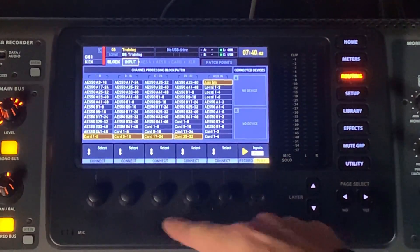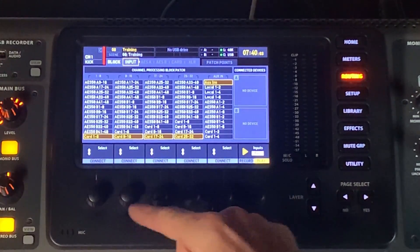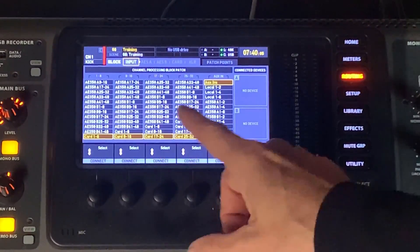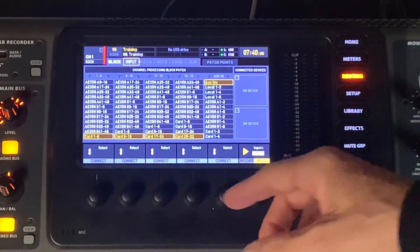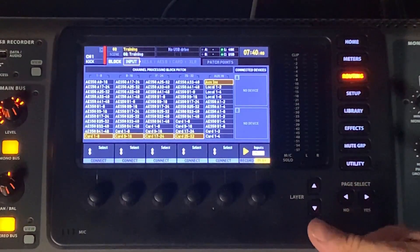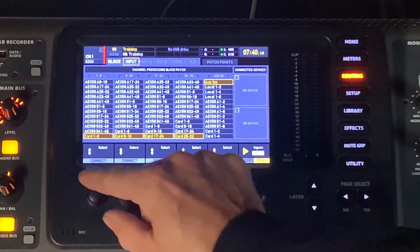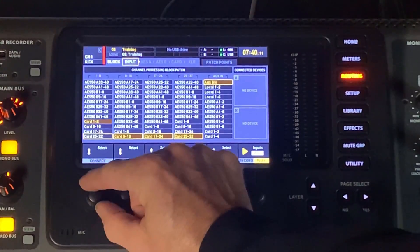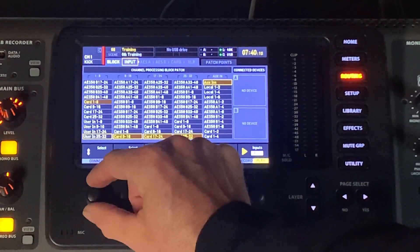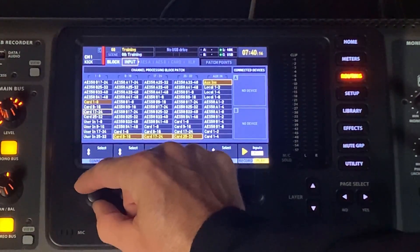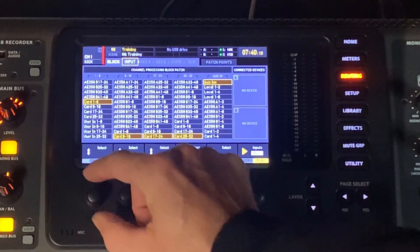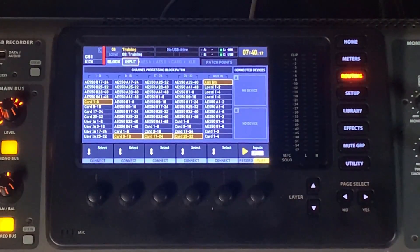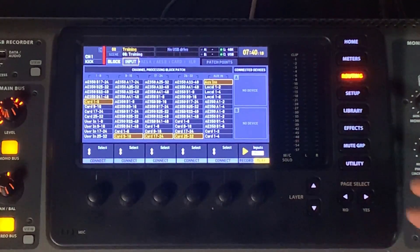You've got 32 inputs, plus your six auxiliary inputs that you can mess with and adjust. Those could be anything from local to AES 50A, if you've got a stage box, AES 50B, if you're running on that channel, you've got card inputs. And if you come down to the bottom, you do have user ends as well. So a lot of flexibility here in this input section.